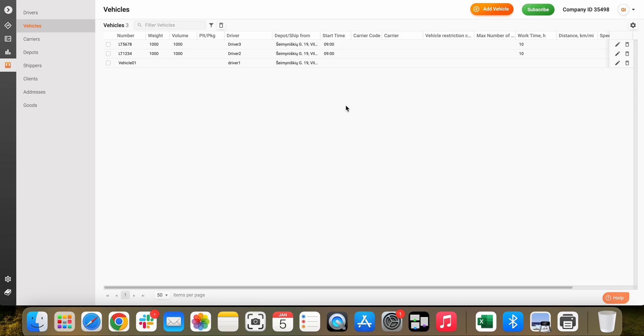That's it! We have now created additional drivers and vehicles for our TrackPod account.